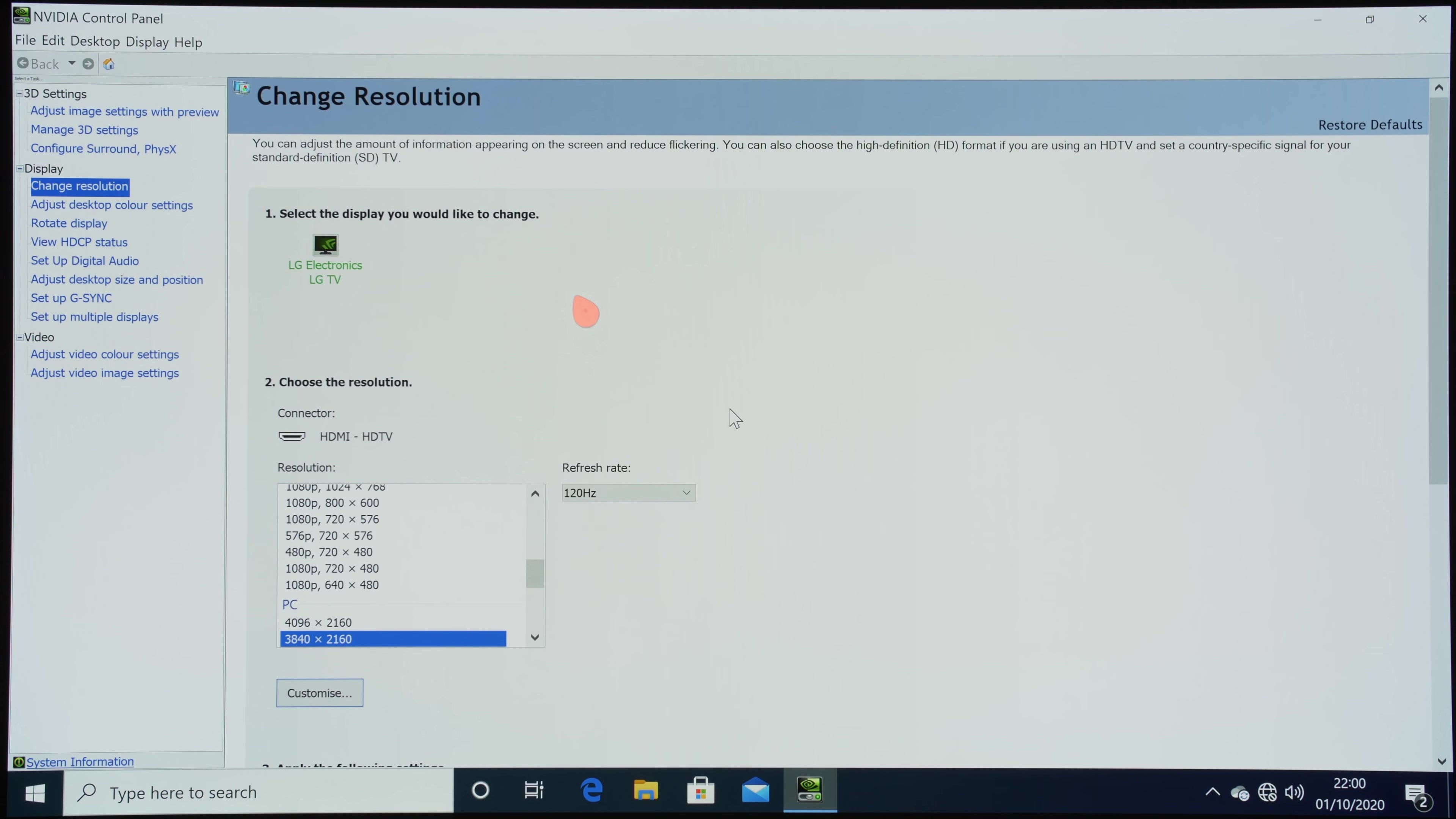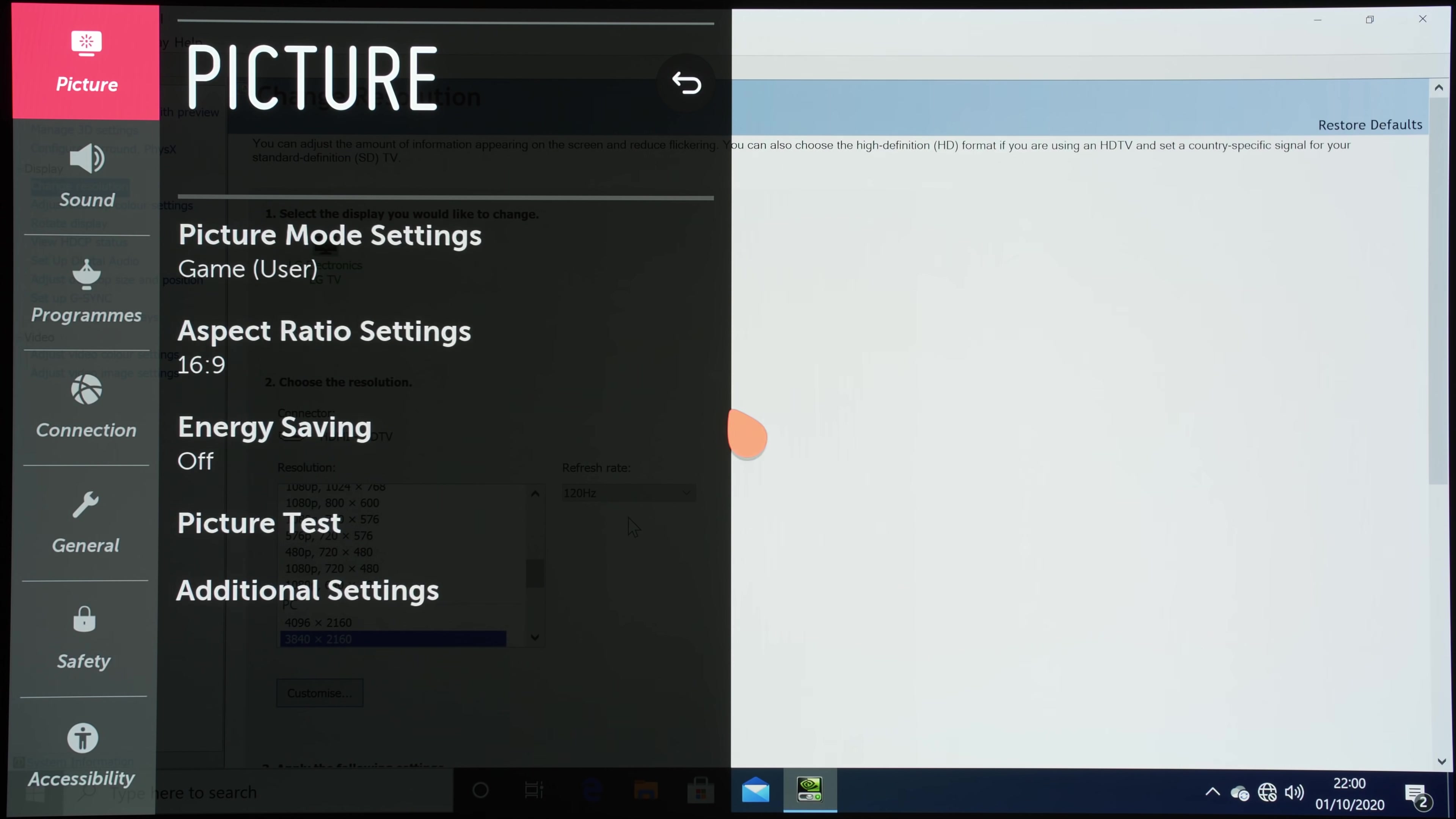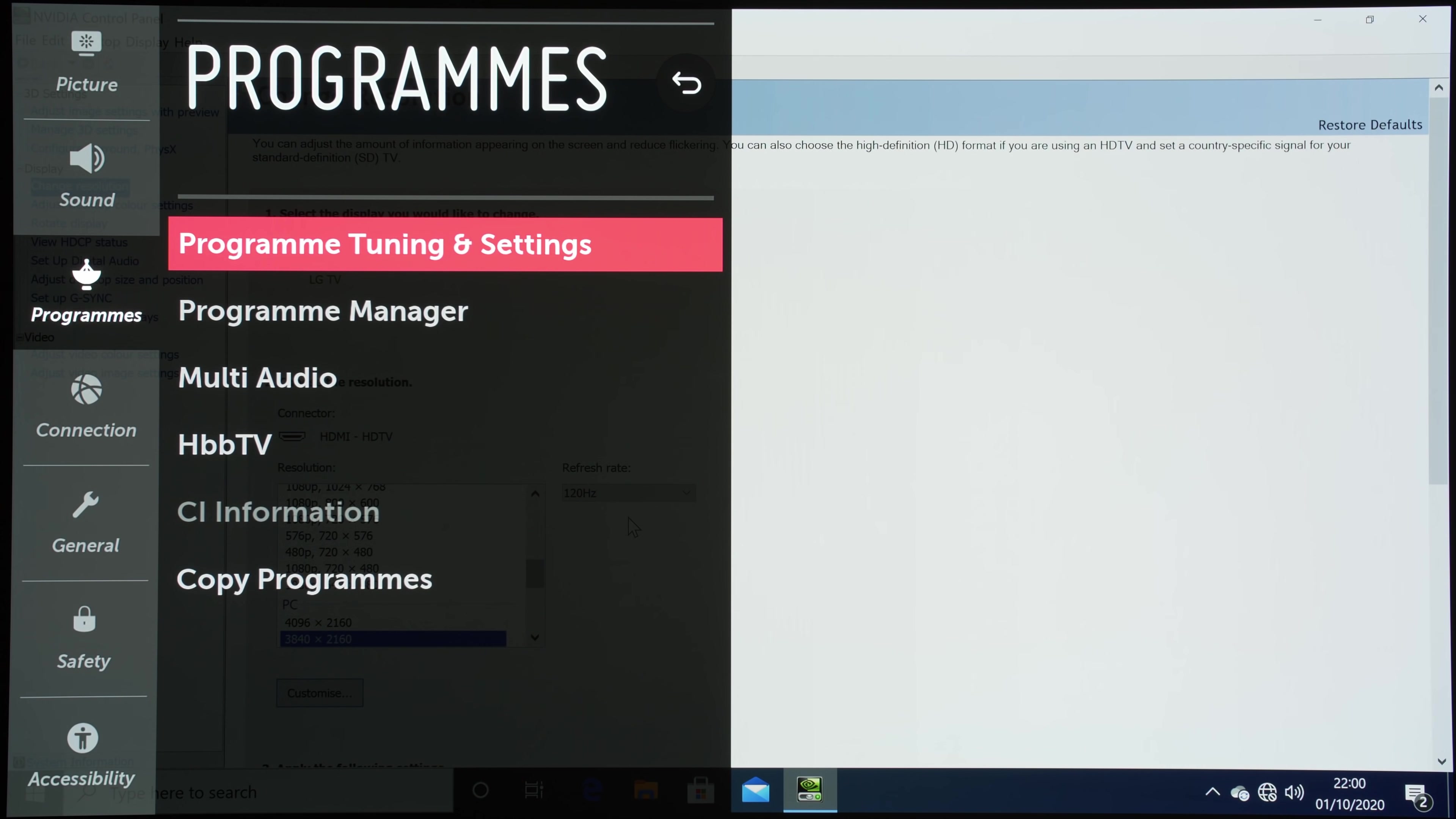So we are currently running at UHD resolution at 120Hz, and if we can get into the HDMI diagnostic menu...